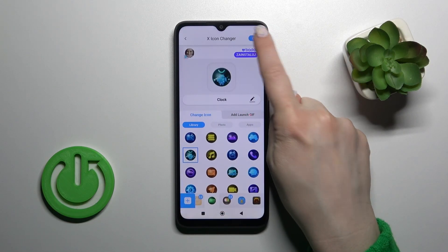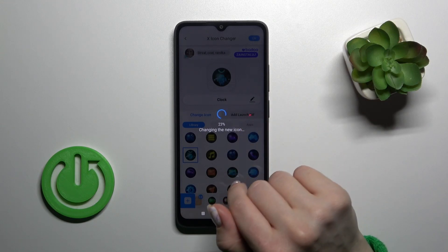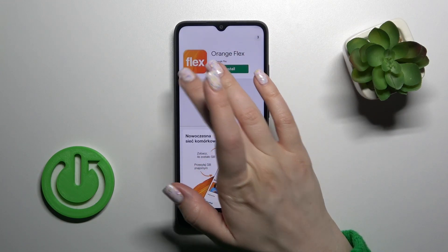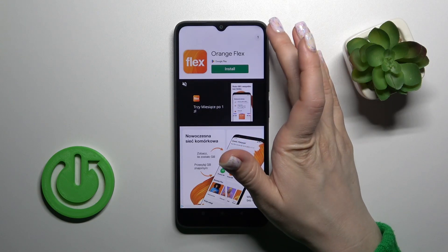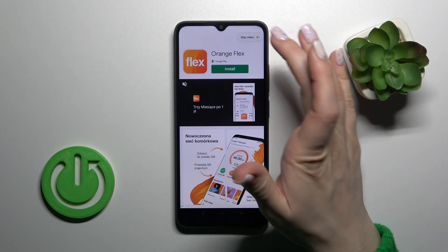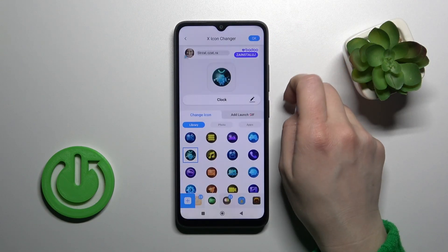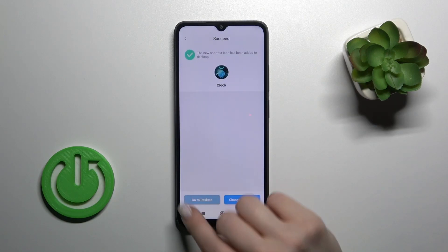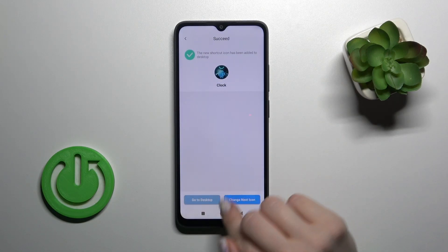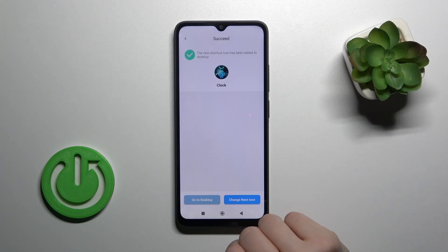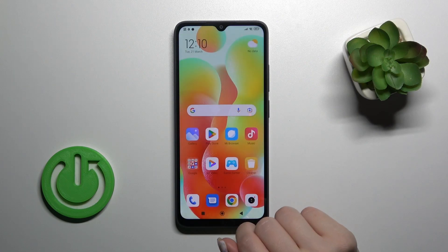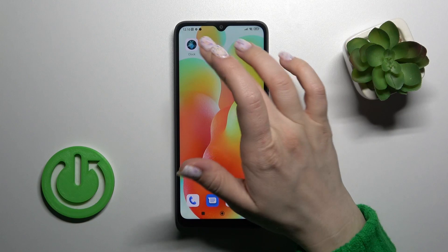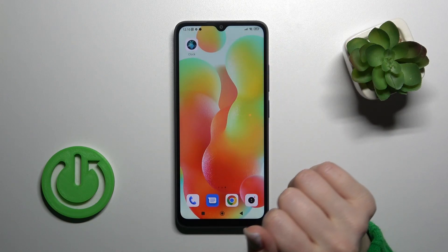Click OK one more time, skip the videos, and here you can go to the desktop or change the next icon the same way. Let's check our new icon — this is the new clock icon.